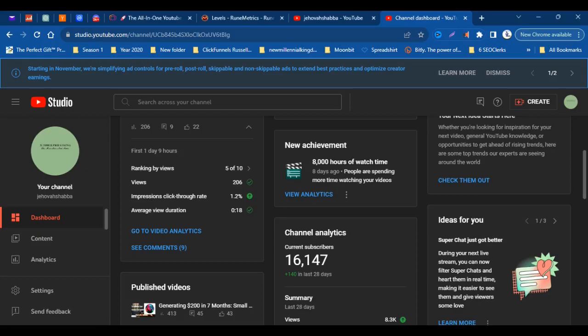Hey guys, what's up? It's Isaac here. Today I have a video on a new achievement that I just made on the channel. Thanks to you guys, we have now reached 8,000 hours of watch time.